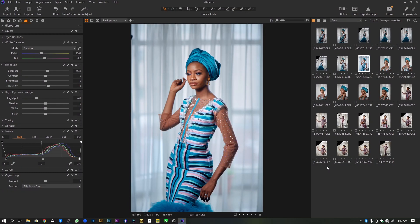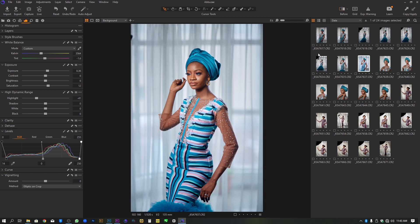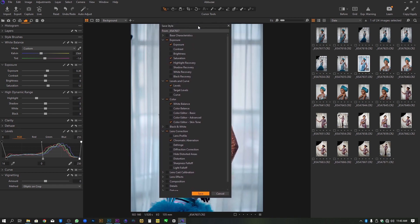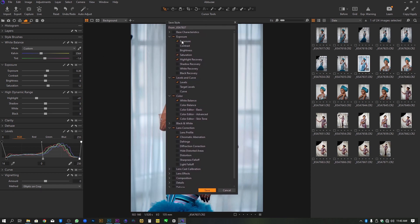All right, let's assume you've edited your image and you are okay with the result and you want to keep the editing for your next project as a style or preset. All you need to do is come over to your Adjustment panel, then go to Style, then go to Save Custom Style. It will pop up here. Everything that is ticked will be saved and included in the settings of your preset. So if you want to exclude anything, say for example we don't want the exposure settings, we're just going to uncheck exposure.